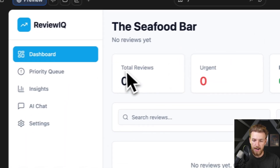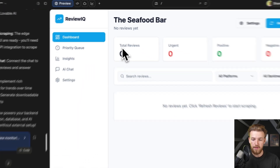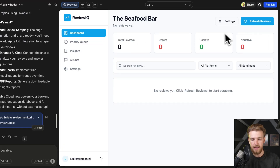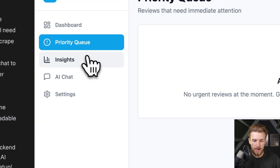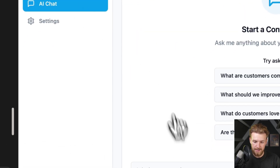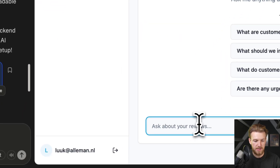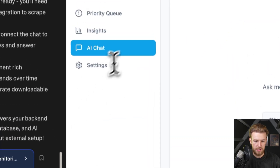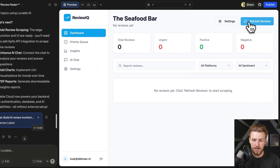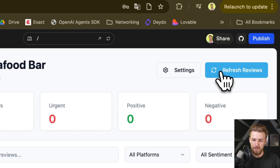We have our dashboard with total reviews, urgent, positive, and negative counts. We can click on refresh reviews and the whole process will start. We also have our priority queue and insights. I already like this a lot — we can already ask questions about reviews. Let's just click refresh reviews and see how far we get.